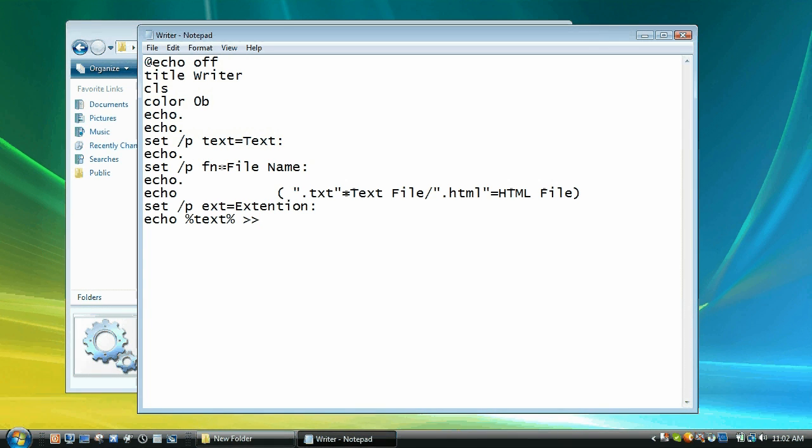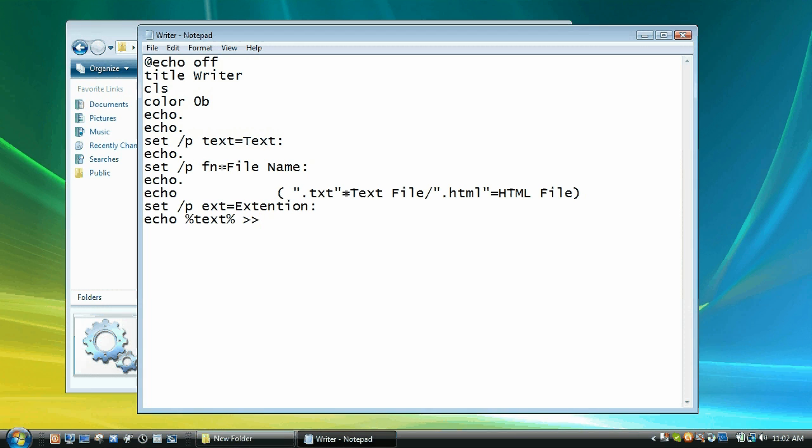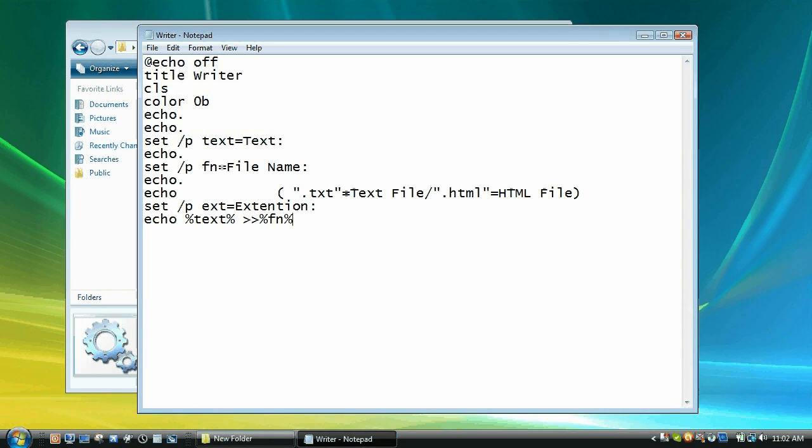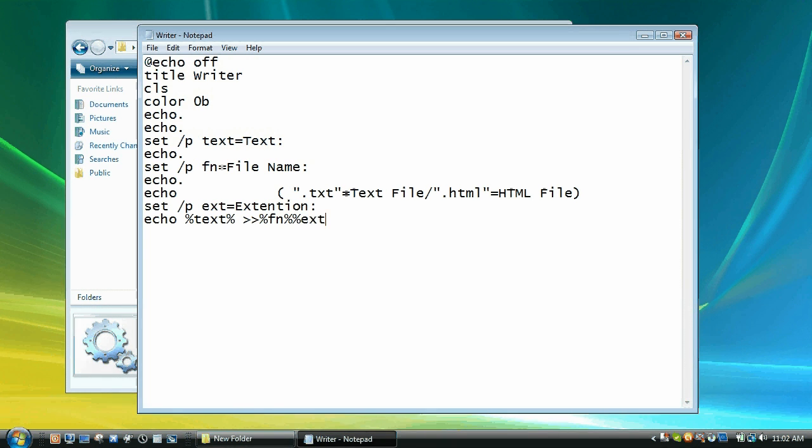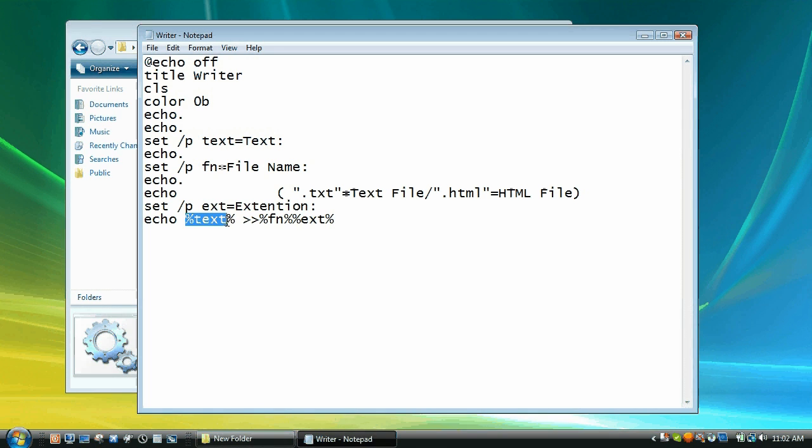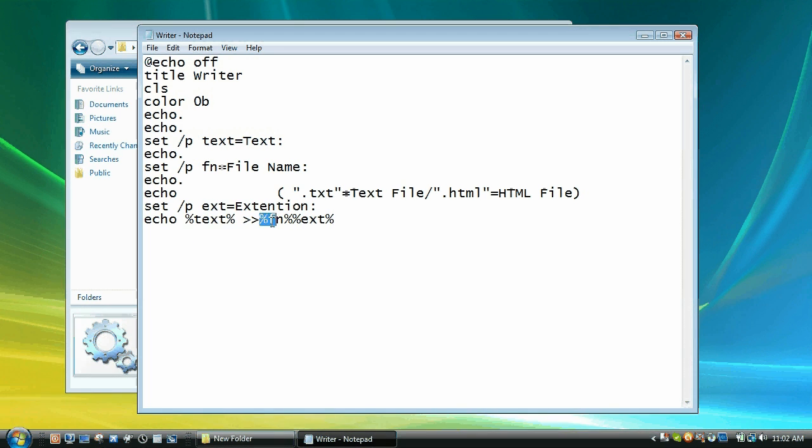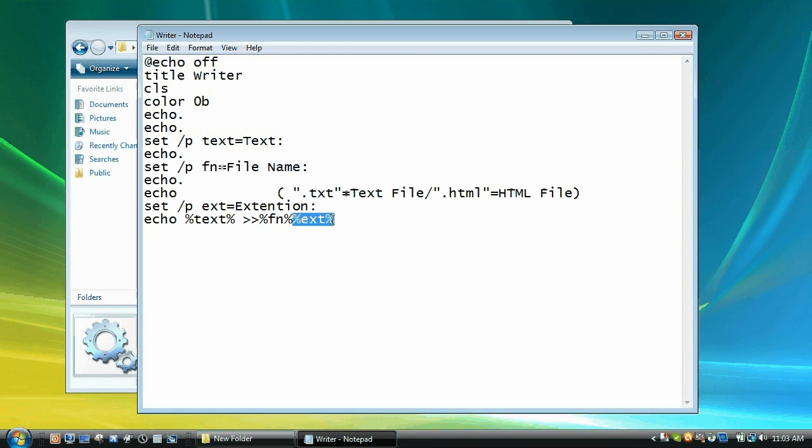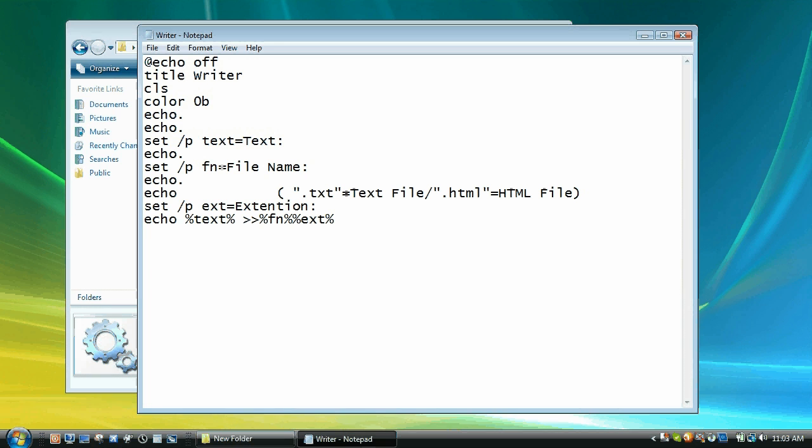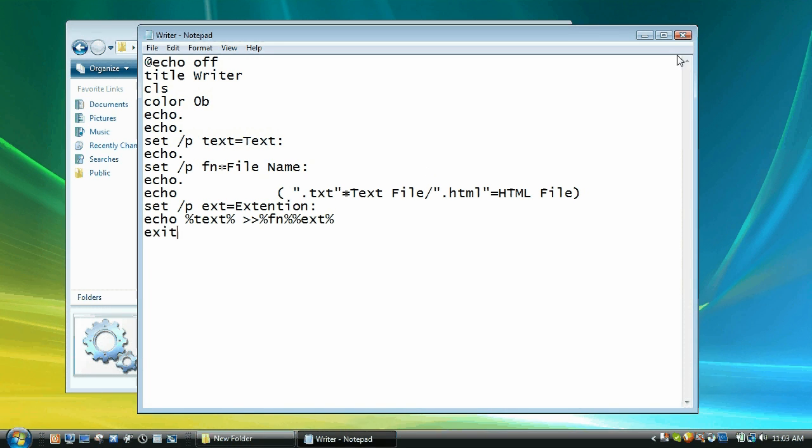So spaced after text and then two greater than signs to in percents fn, so to file name and then another percent and then ext another percent. So it's echoing whatever they put in as text to whatever they put in the file name and then dot whatever they put. Then we're going to go exit because that should complete what we want.